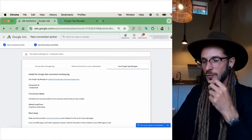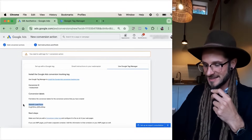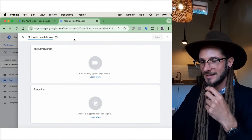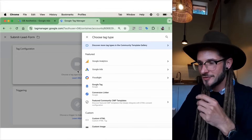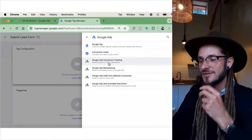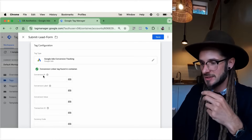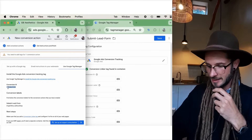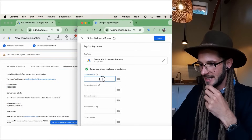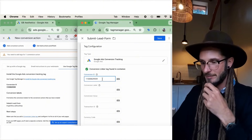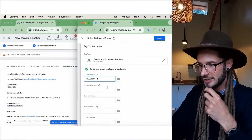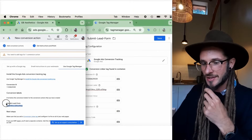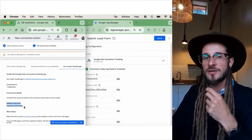Name the tag exactly what it was called under the conversion — 'Submit Lead Form' — so it's consistent. Go to Tag Configuration, click on Google Ads, and click 'Google Ads Conversion Tracking.' Here we can input the fields using information from Google Ads Manager. The Conversion ID goes in the first field, and then the Conversion Label — the code shown underneath the conversion name — goes in the field below.